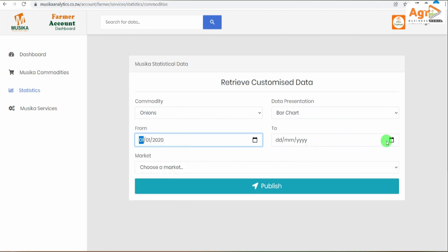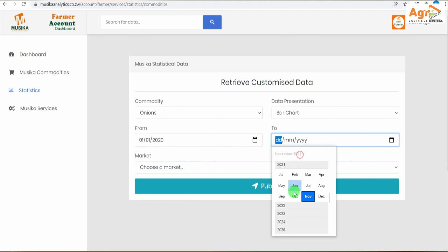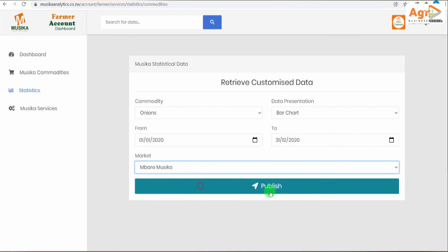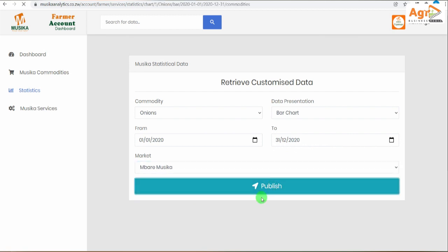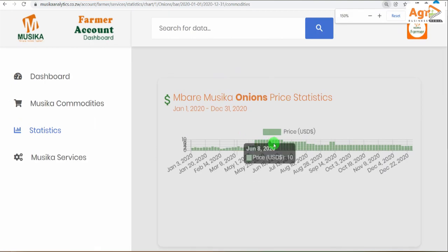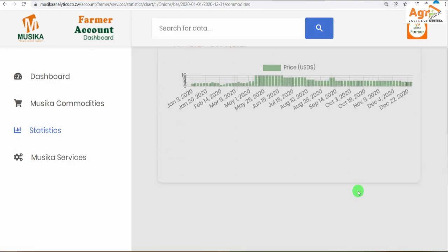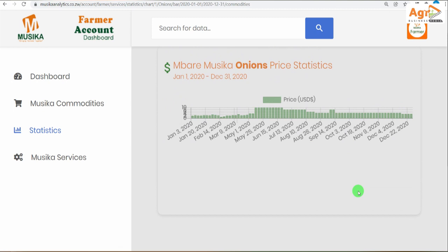Here you can do your trend analysis. Choose the crop — for this discussion we are using onions. I prefer a bar chart, but you can choose a line chart or another chart type. Choose the time frame: for this discussion, from the 1st of June 2020 to the 30th of May 2021. Then choose the market — for now we only have data for Bulawayo.